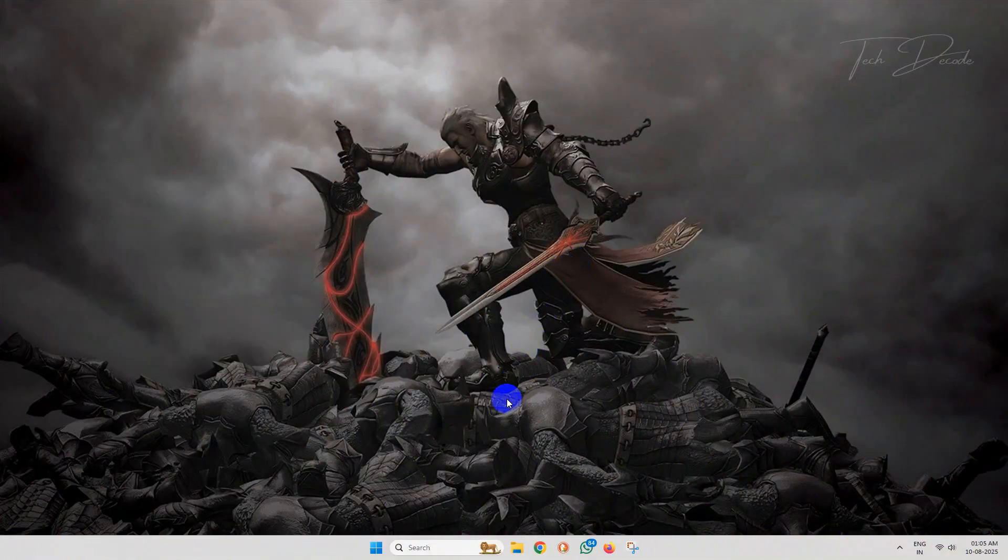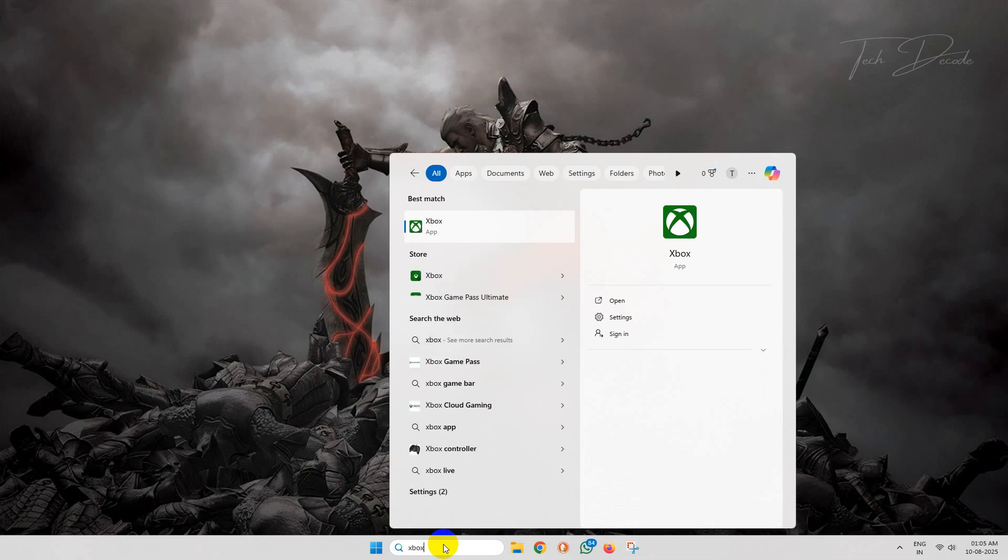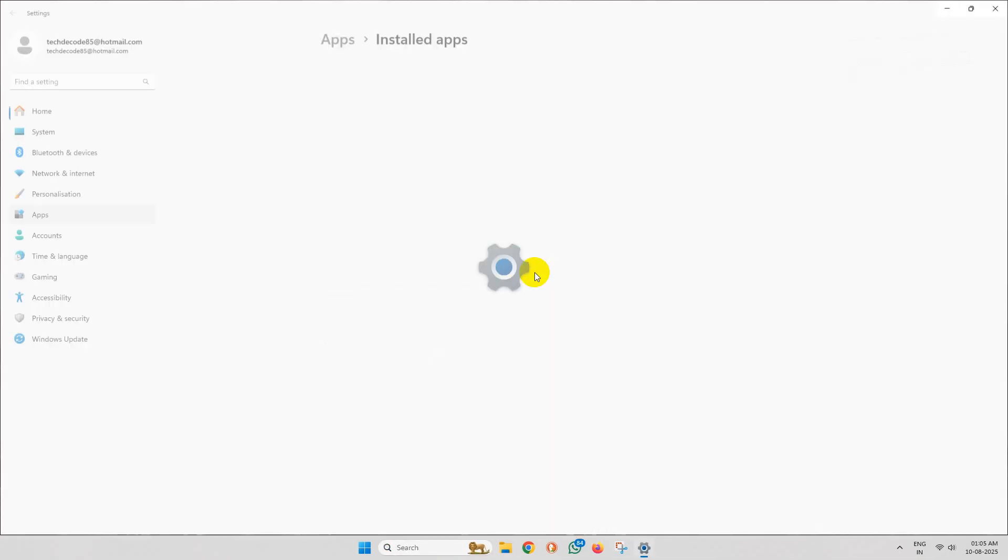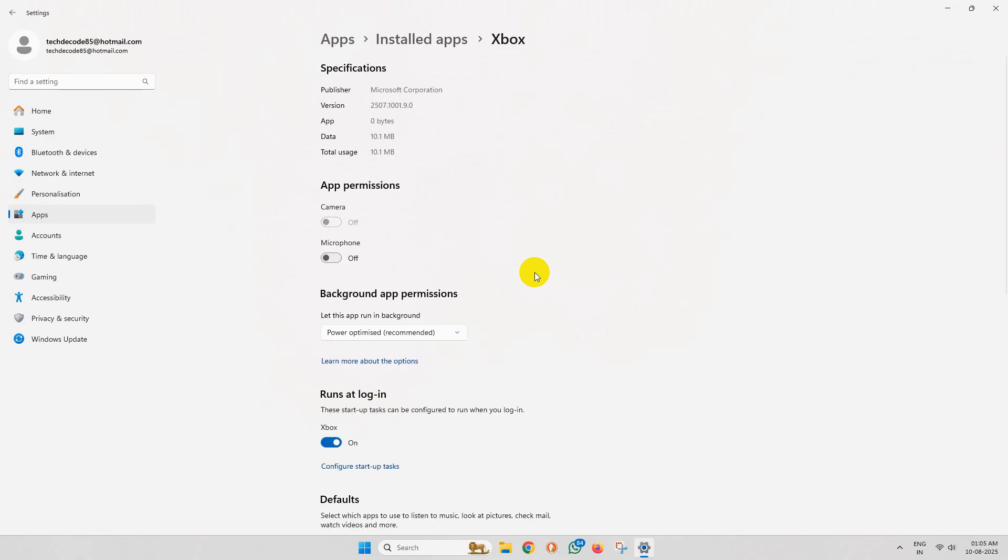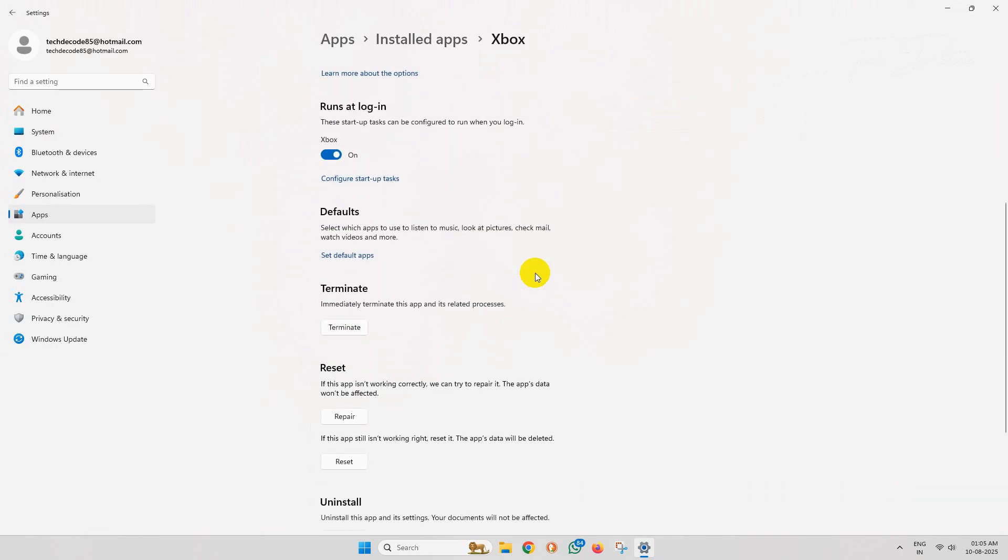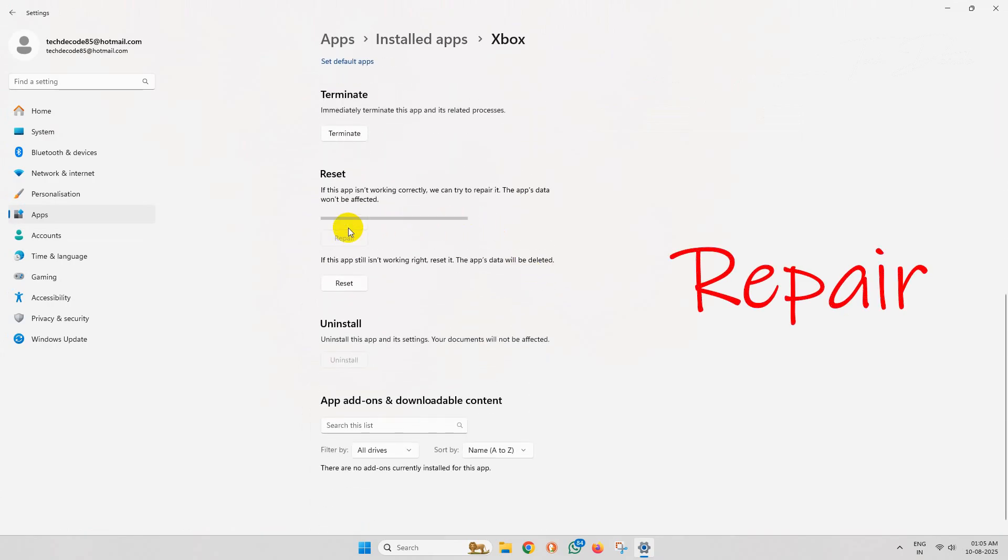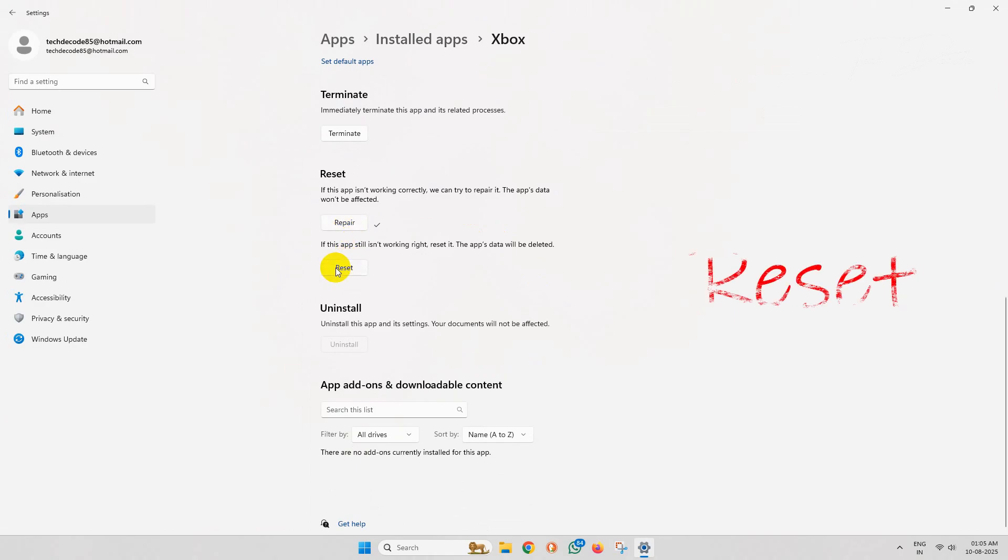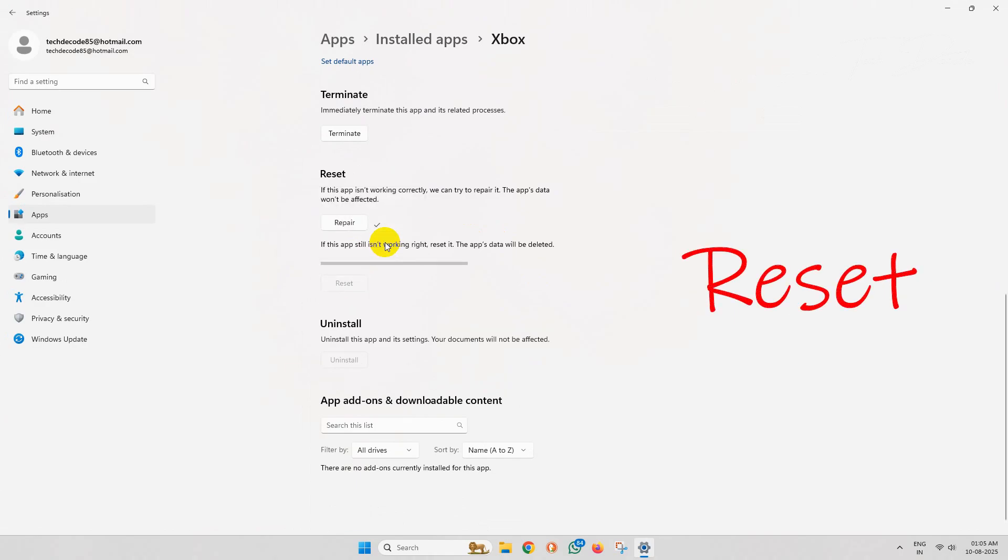In the next method, simply search for Xbox, right-click over the app, and click on App Settings. Now scroll down a bit and click on Repair. Now do the Reset, and this should fix the issue.